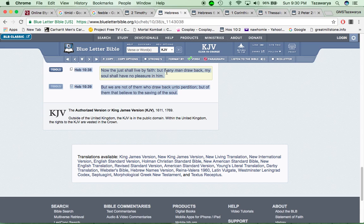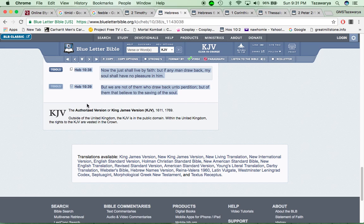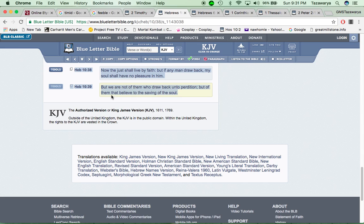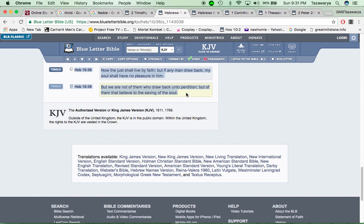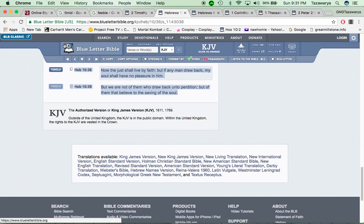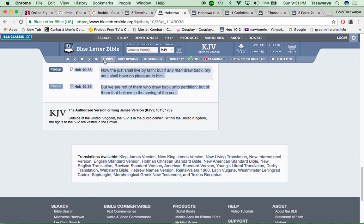It says, my soul shall have no pleasant in him. And there are situations going on now where people who went back into the world, the Lord is killing them. It says, but we are not of them who draw back onto perdition, but of them that believe to the saving of the soul. So our faith in this truth is saving our souls, man. You don't go back into the world to be a scoffer, or retire and go on all type of vacations. It ain't no time for the ways of this world, because we know what's to come.